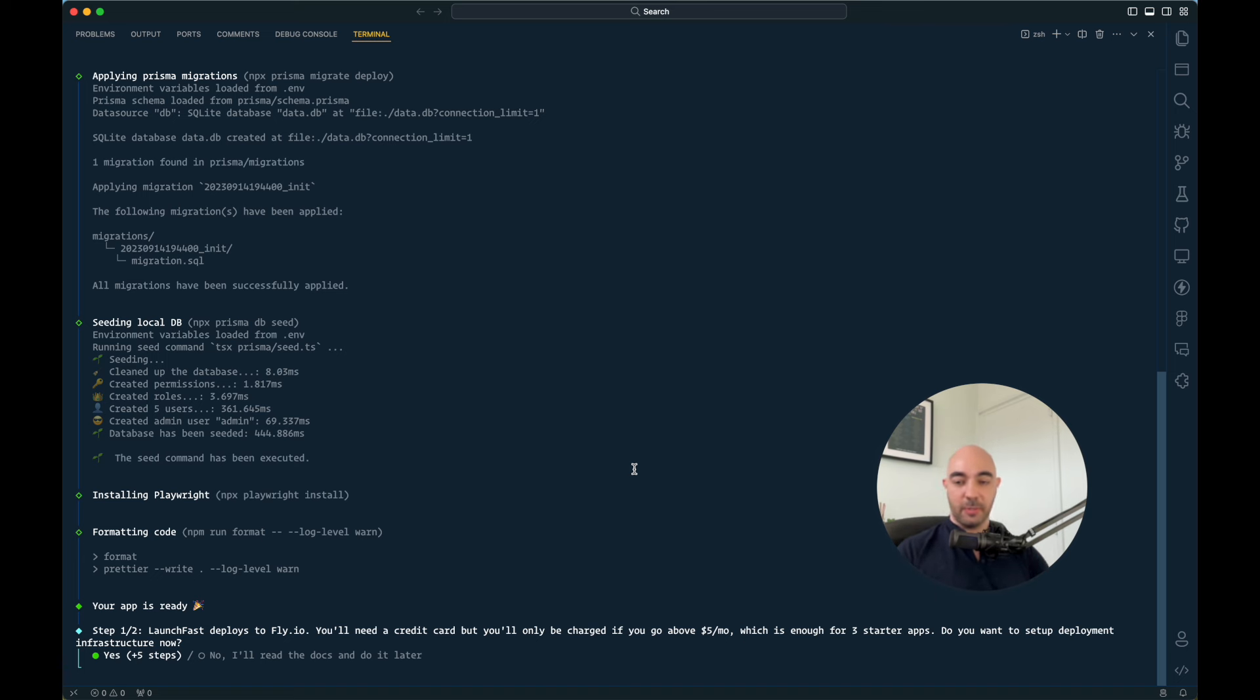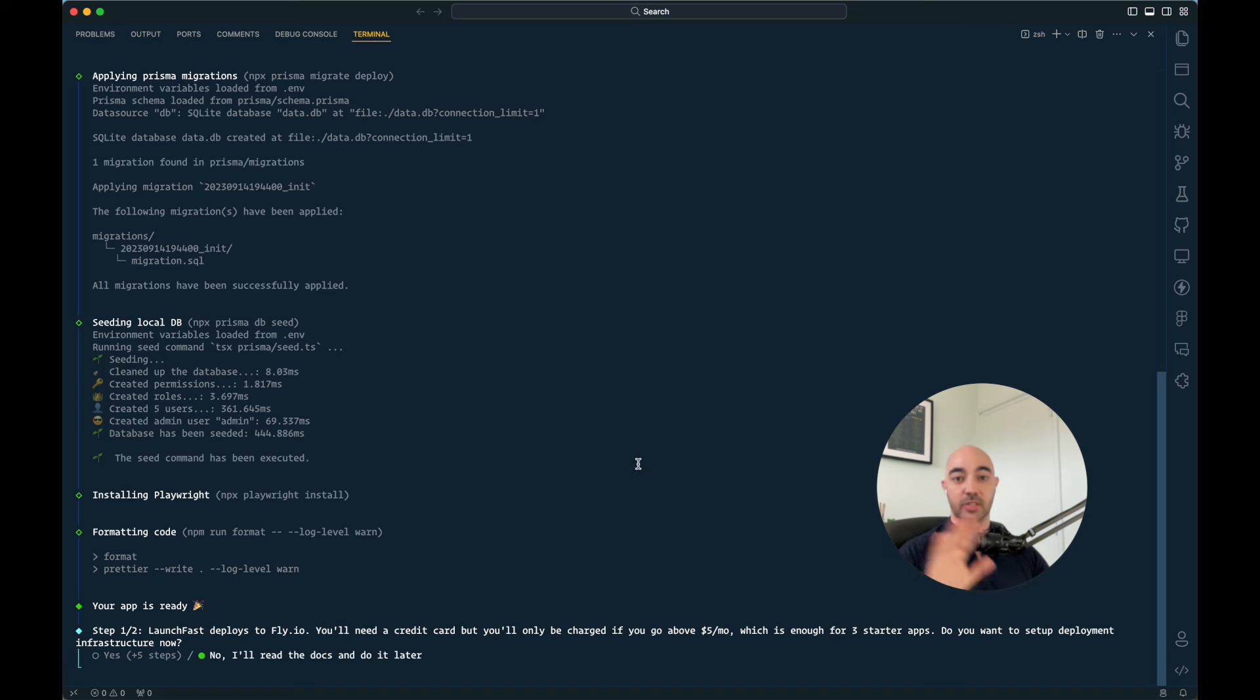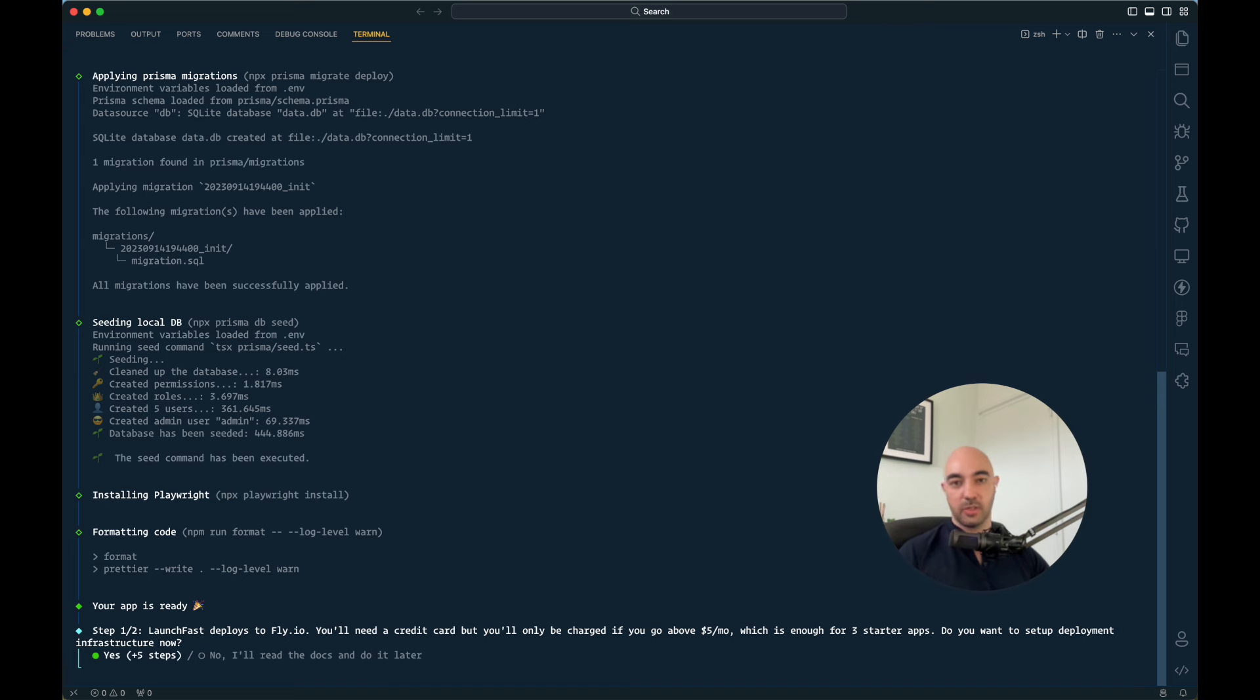All right, so then the app is ready. You can, if you wanted, you could say no, I don't want to deploy, I don't want to set up any infrastructure and you can just start developing locally and do that later. But I want to show you this process. So let's get that done.